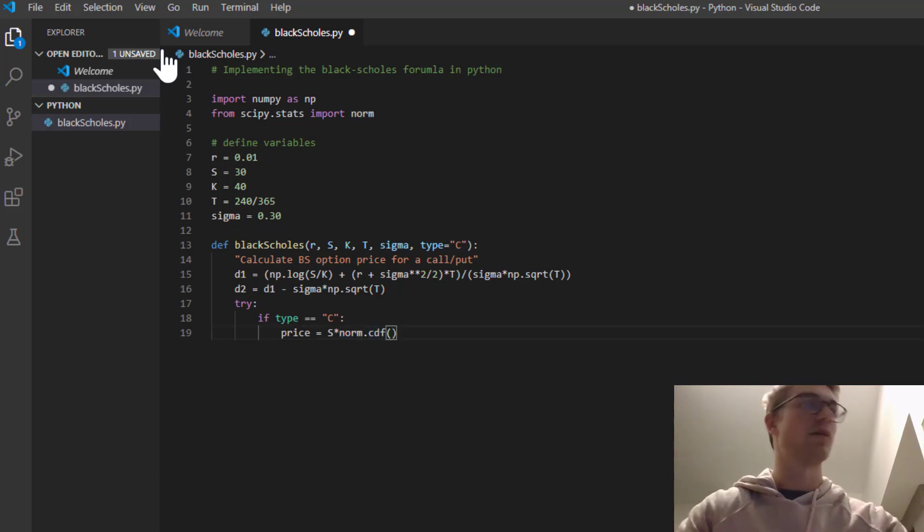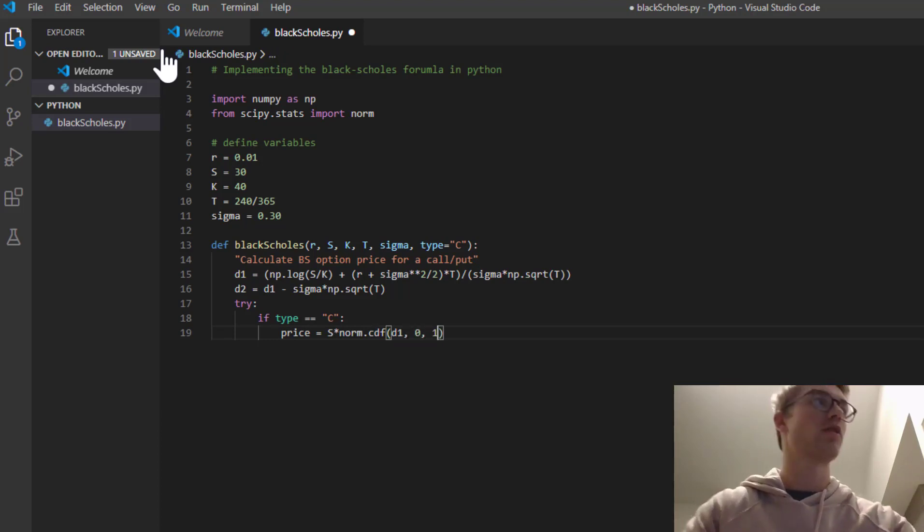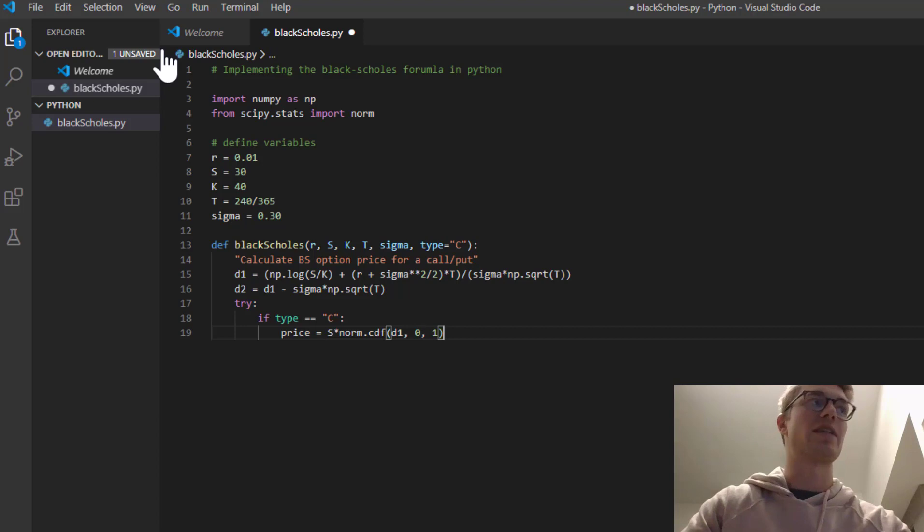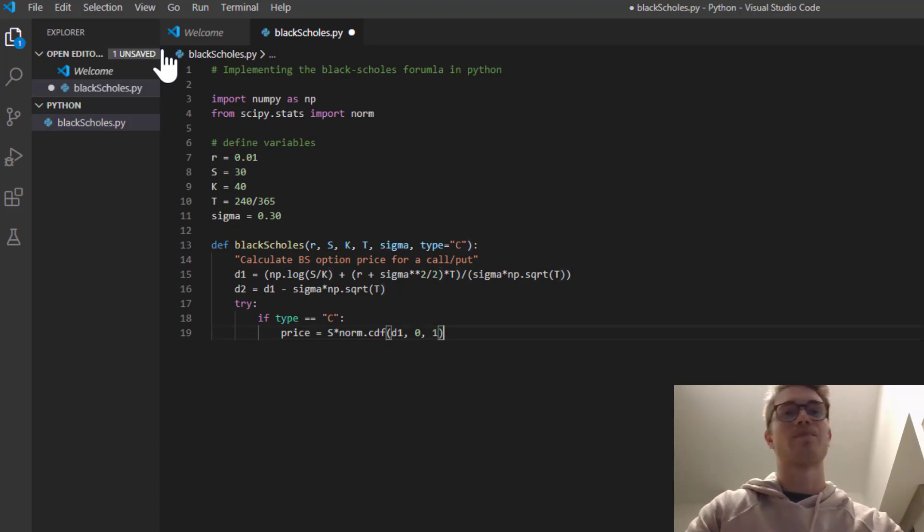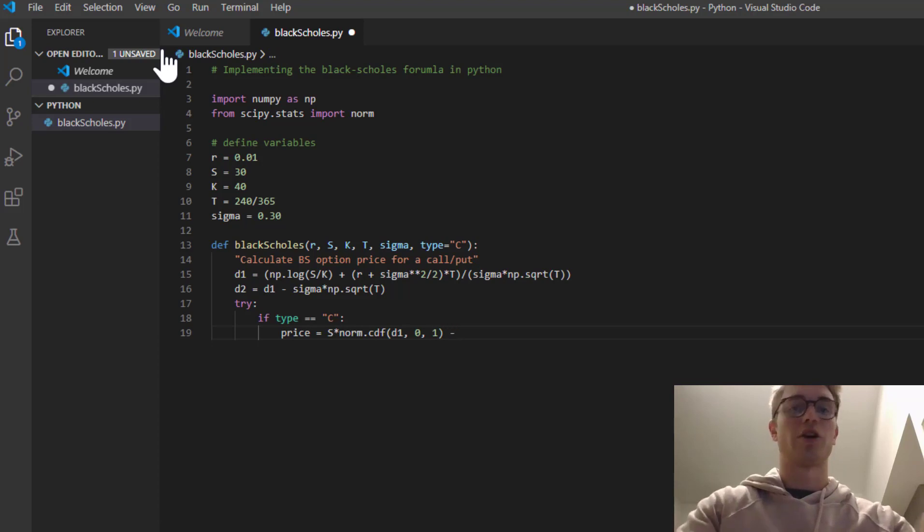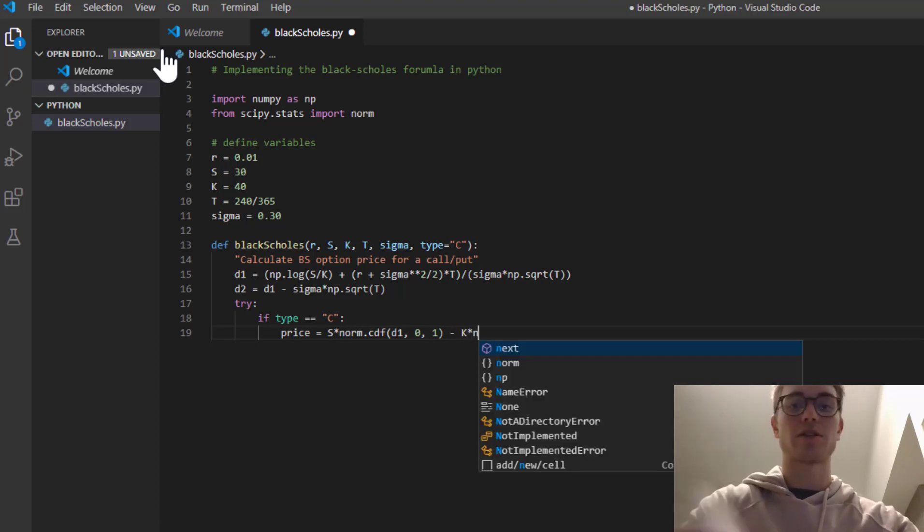So norm.cdf, the cumulative distribution function. And we just have to type in d1 centered around zero. And because it's the standard normal distribution, we have a standard deviation of one. So minus the strike, the discounted strike price.